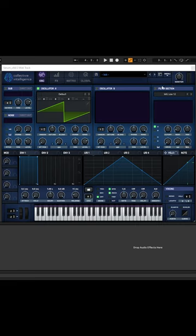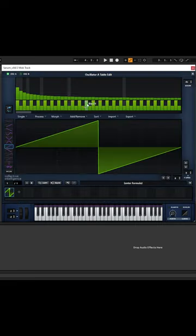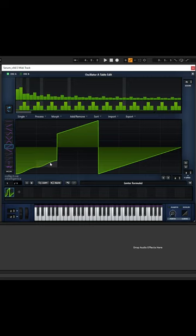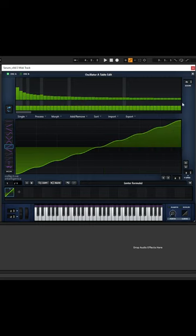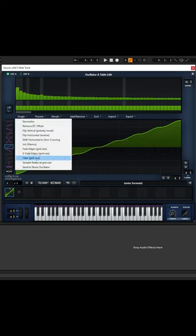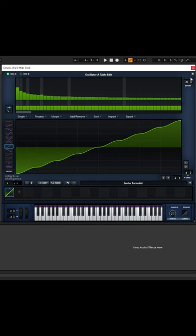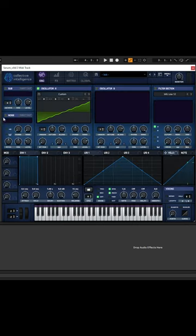Here's a cool way to do some FM in Serum. Go into your wavetable editor, draw some kind of weird shape, hit single, send to noise oscillator, and activate your noise.